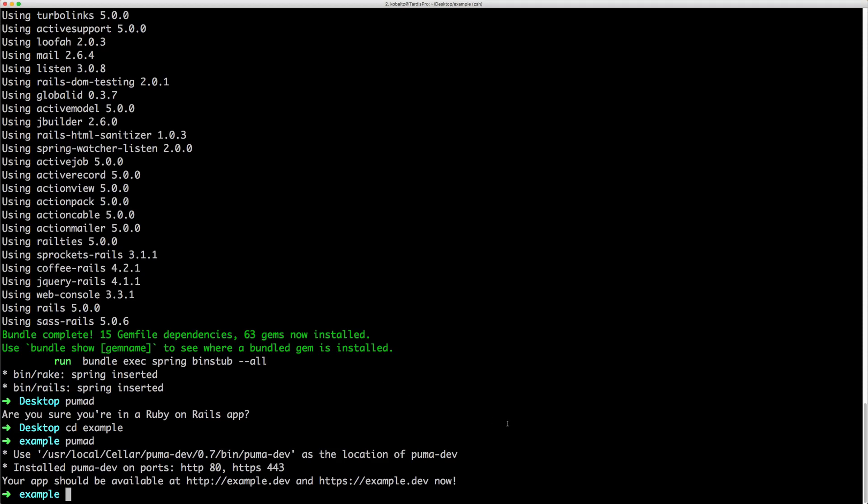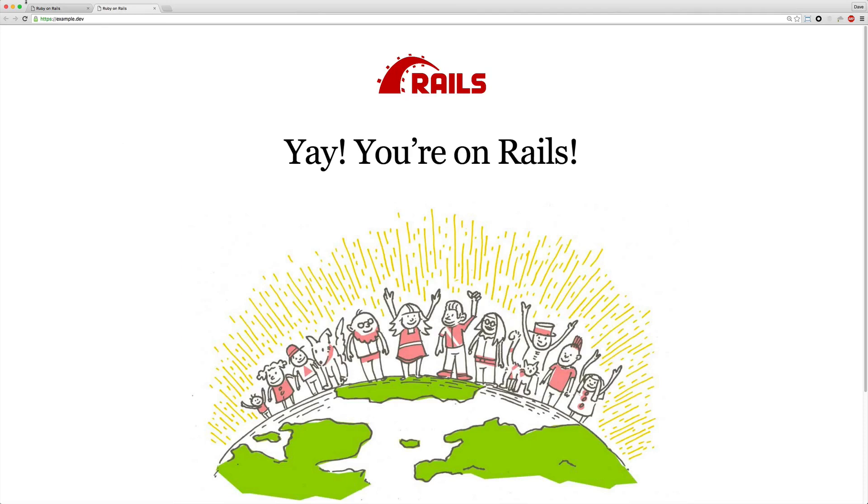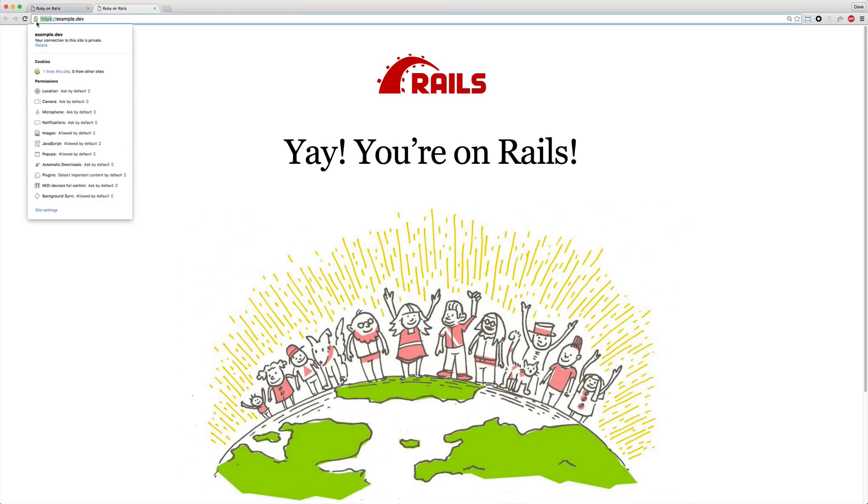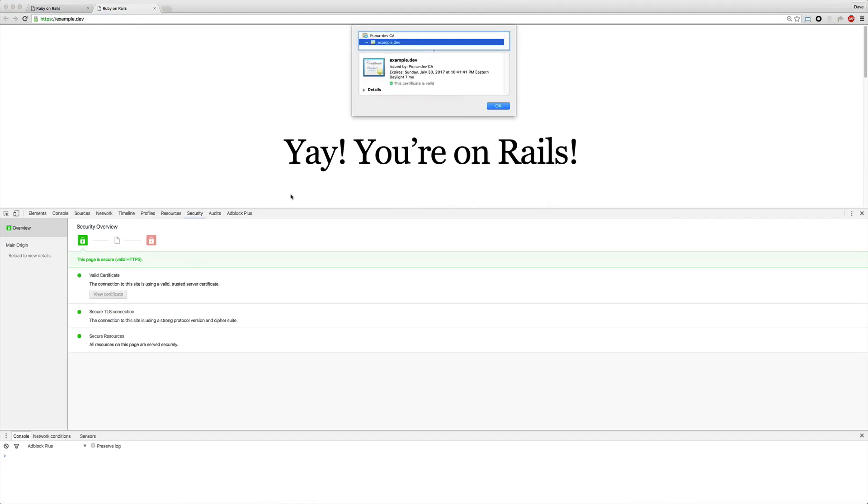And then you also have immediate access to a SSL environment for your application as well for testing. And if you look at the certificate, you will see that it was issued by the puma dev CA and it is a valid certificate.